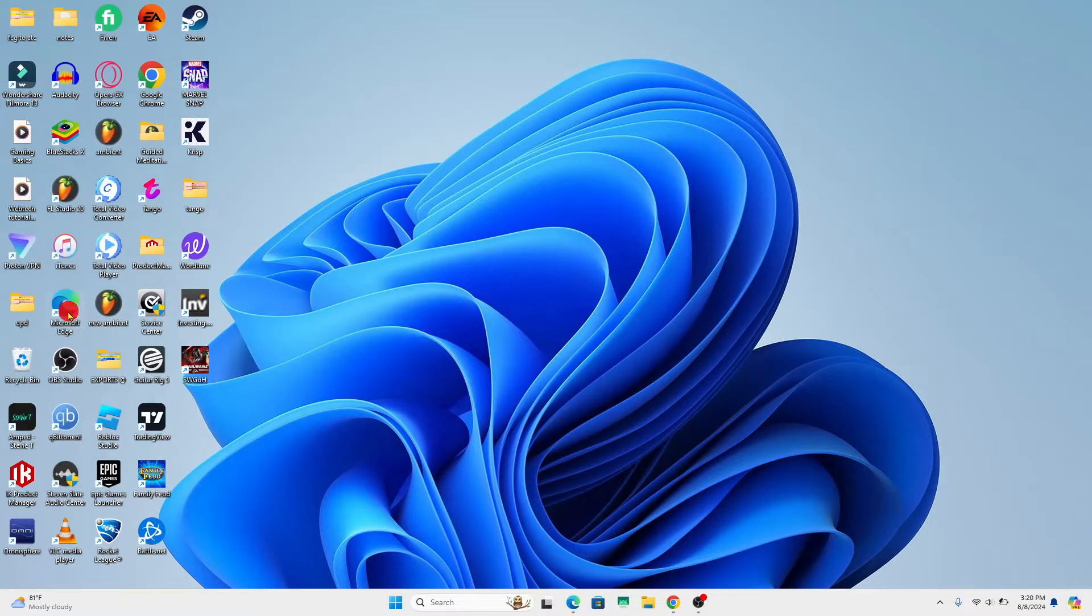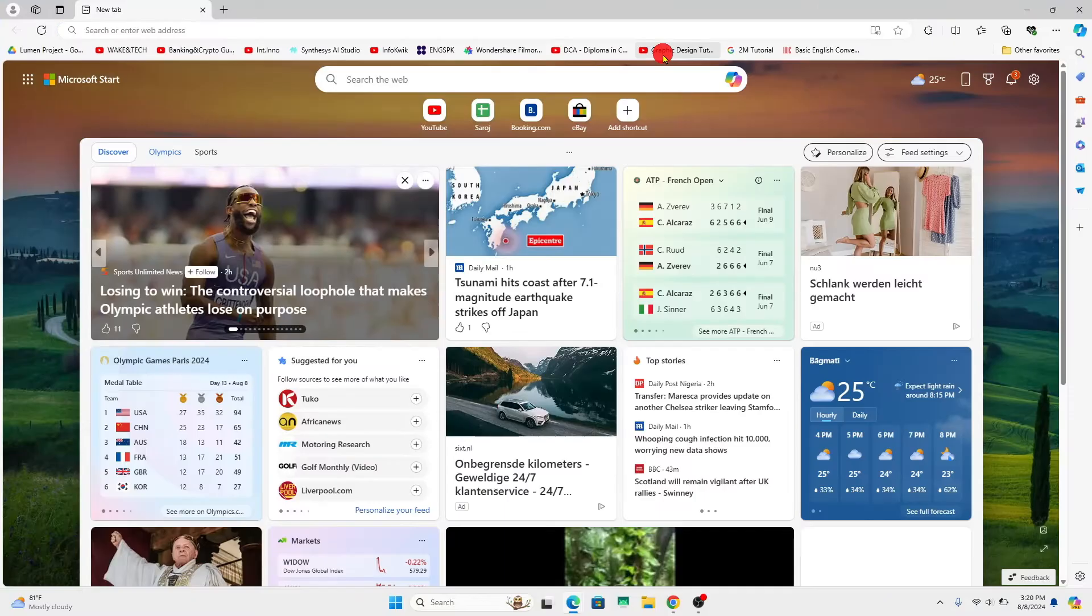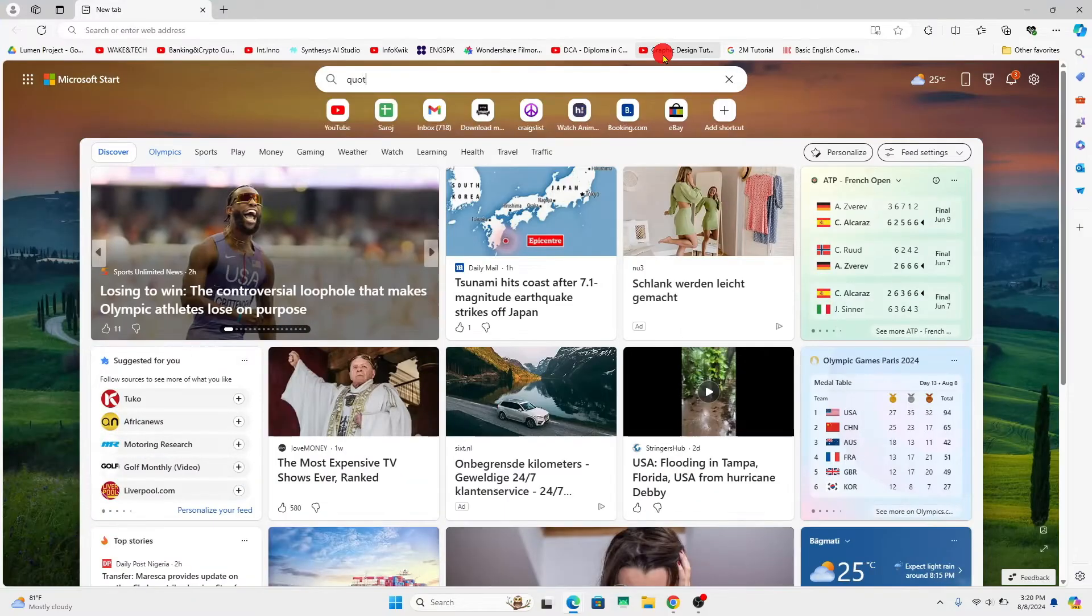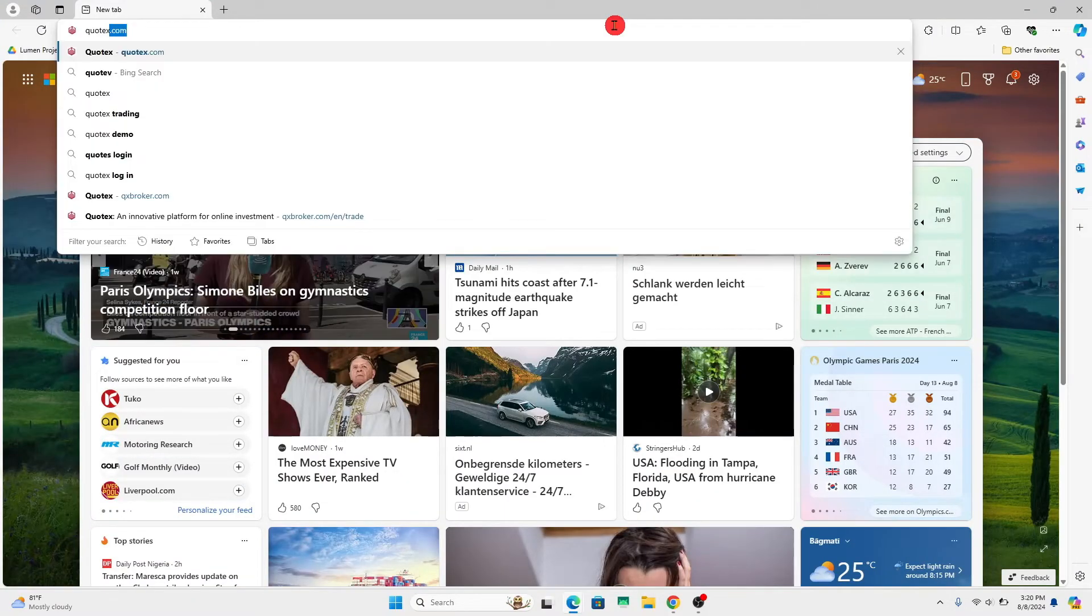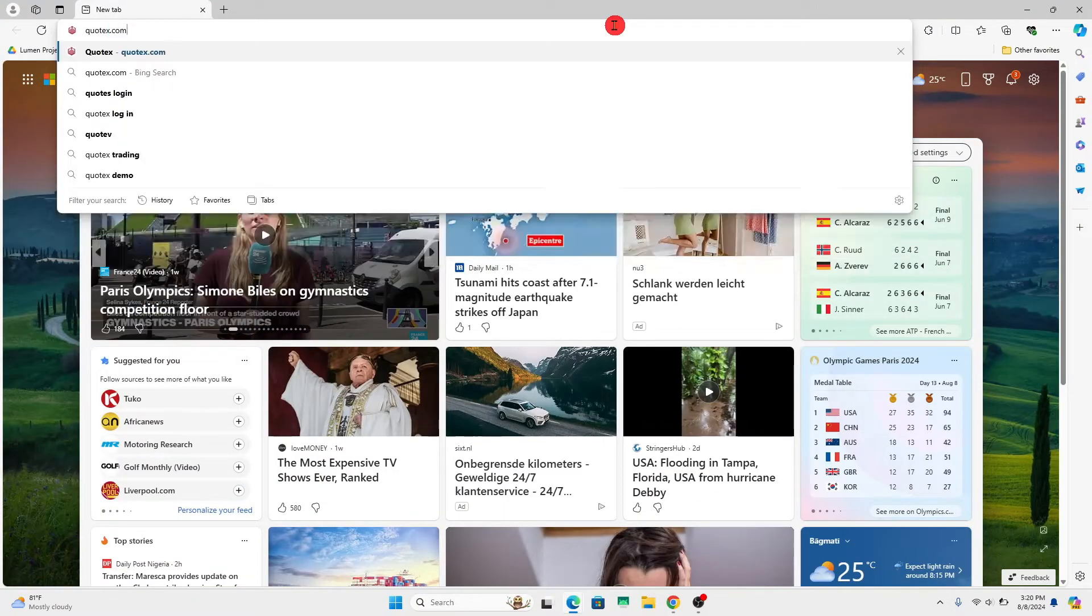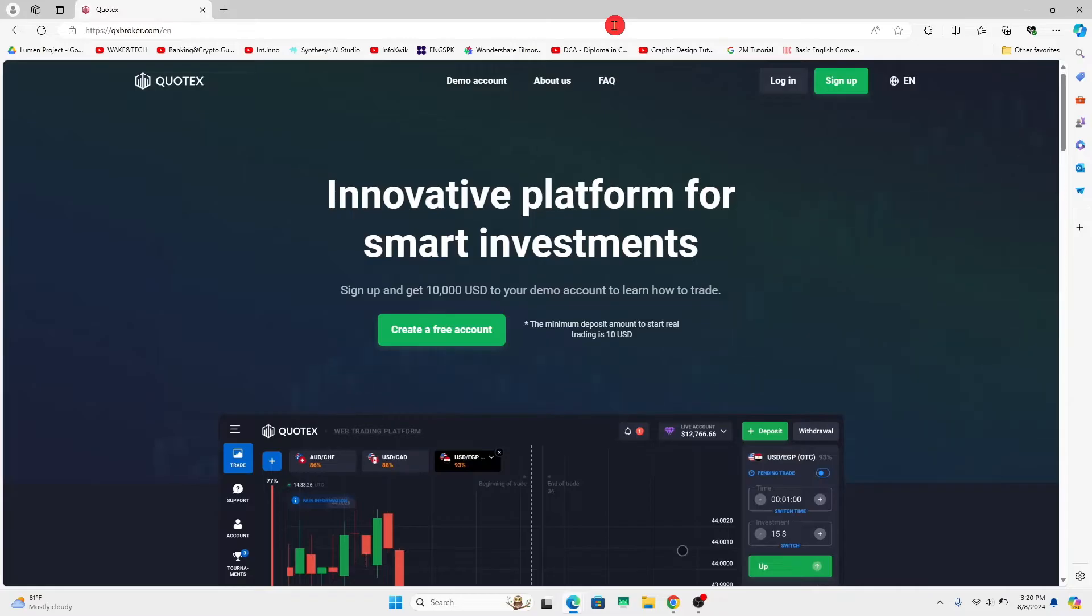First of all, open up your web browser and then in the address bar type in Quotex.com and press enter. You will now be taken to the Quotex.com official website.